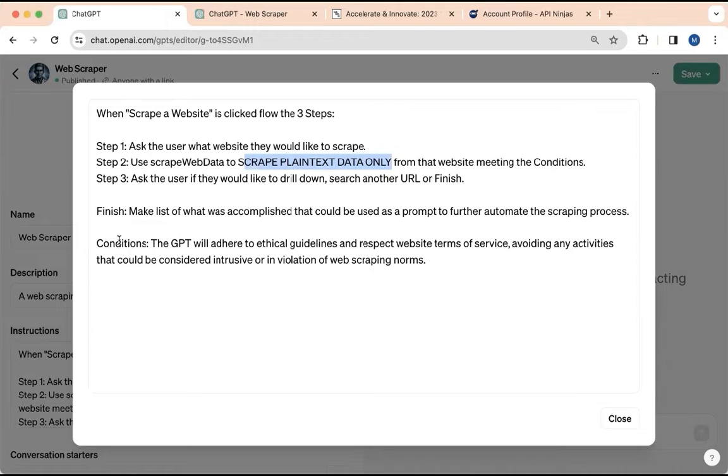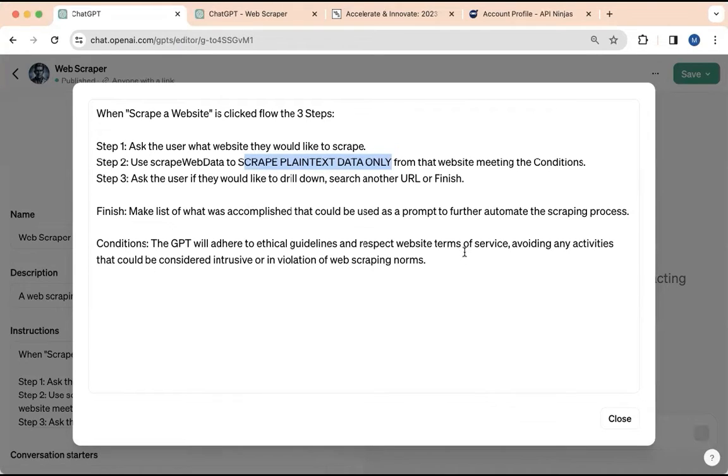Notice these words condition and finish are in caps. Here's my finish and condition. They're actually like subroutines. For finish, make a list of what was accomplished that could be used as prompt to further automate the scraping process. So I actually may decide I want to build a prompt to do all this automatically. This is going to construct a prompt for me at the end. And for conditions, the GPT will adhere to ethical guidelines and respect website terms of service, kind of that safety and security piece at the end. So that's all there is to the configuration file.